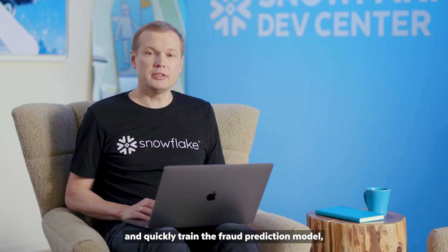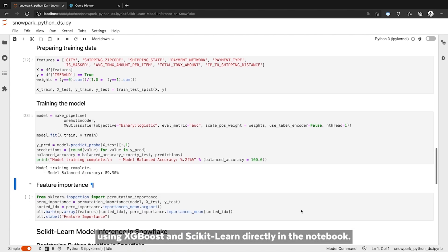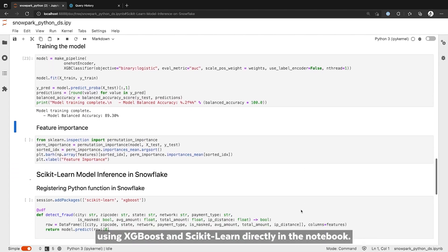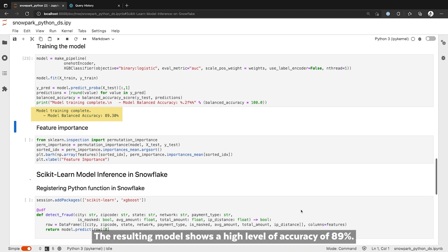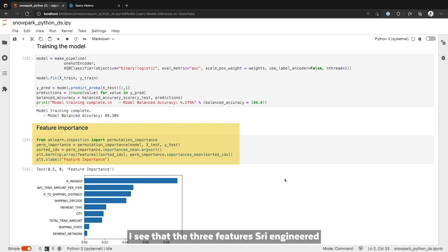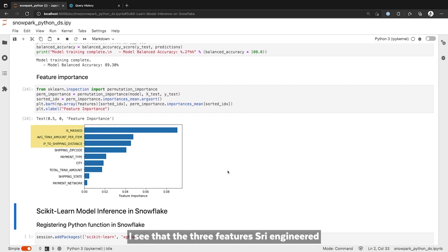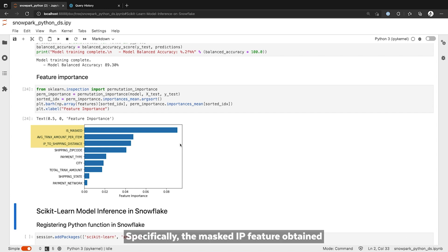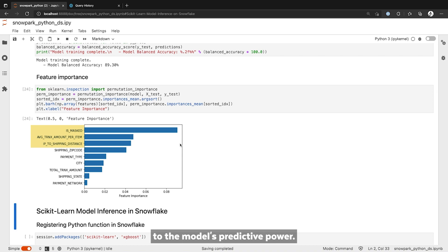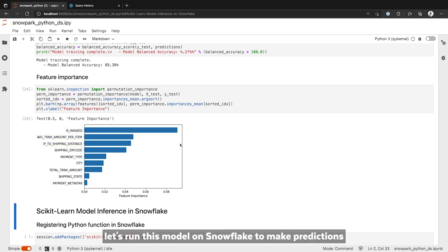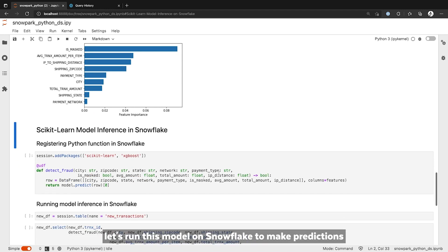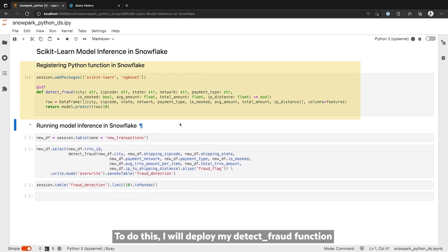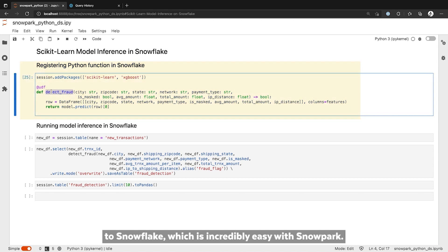Let's go ahead and quickly train a fraud prediction model using XGBoost and scikit-learn directly in the notebook. The resulting model shows a high level of accuracy of 89%. When I plot the feature importance chart, I see that the three features Sri engineered are most important, confirming my original hypothesis. Specifically, the masked IP feature obtained from the Snowflake Data Marketplace surfaced as a top contributor to the model's predictive power. Based on these results, let's run this model in Snowflake to make predictions at scale on the new transactions. To do this, I will deploy my detectFraud function to Snowflake, which is incredibly easy with Snowpark.